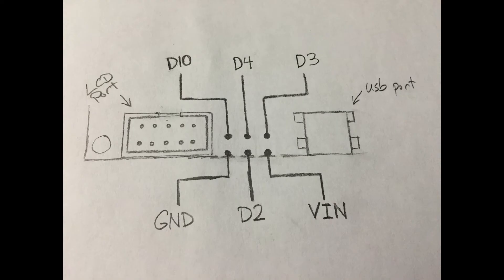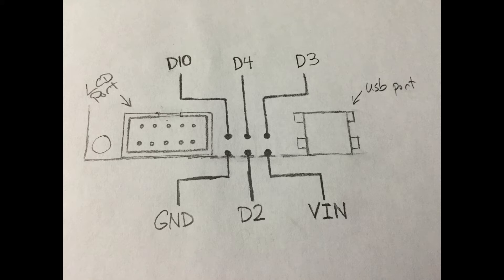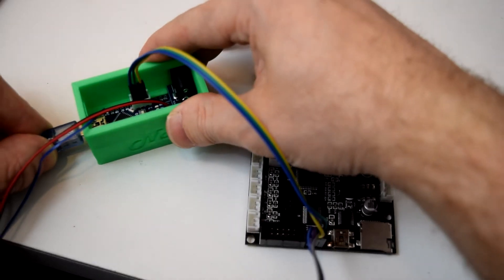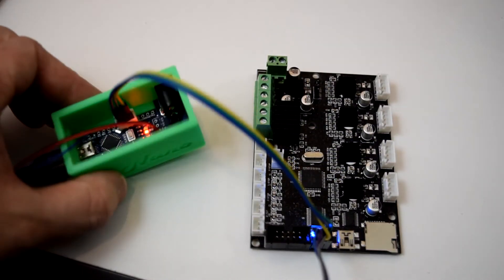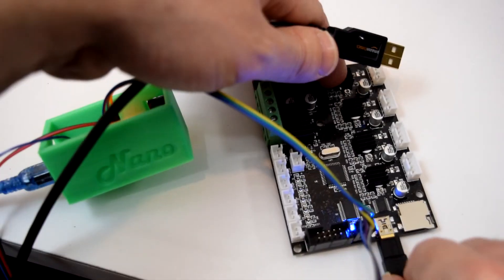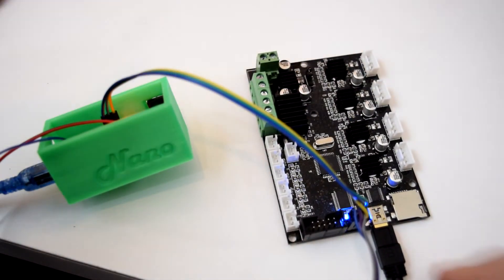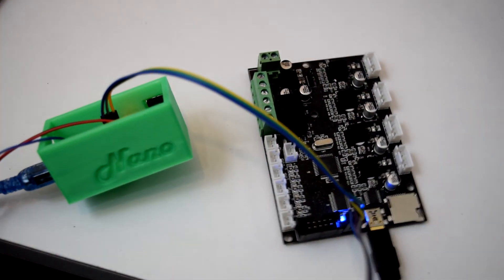Just carefully check and double check your connections using the wiring diagram in this picture. Once you're 100% sure it's connected correctly, you will connect both your Arduino and your printer's main board to your computer with two separate USB cables.